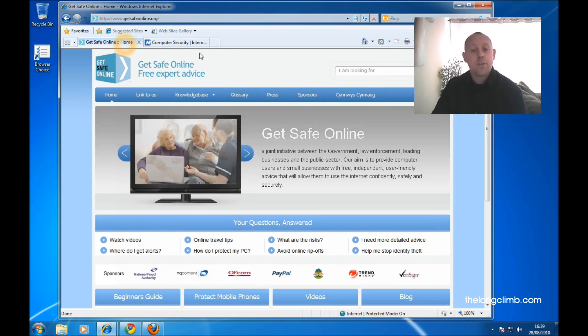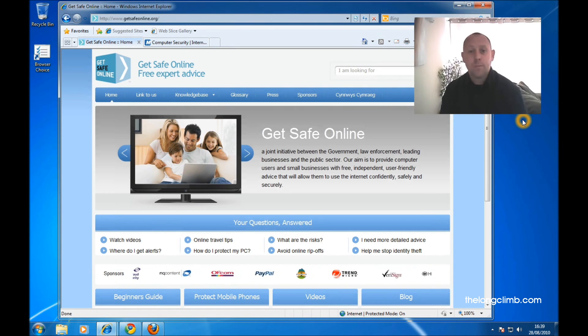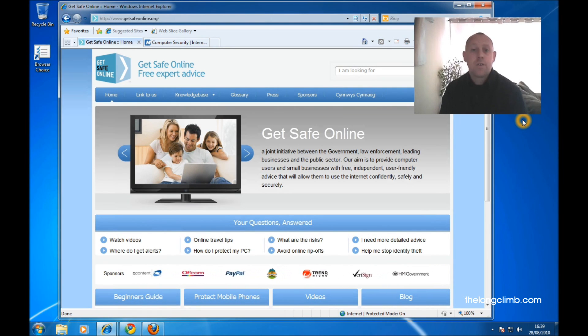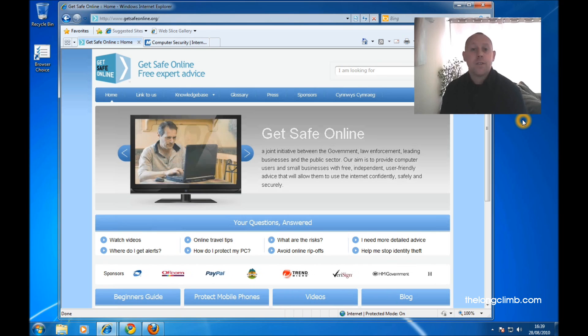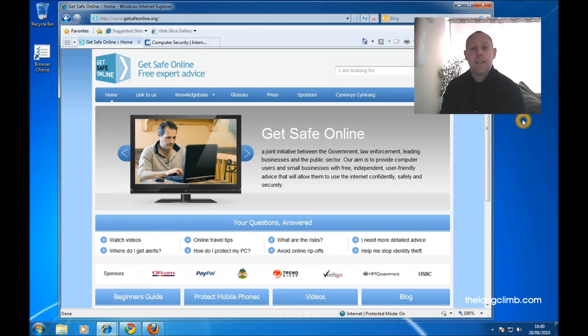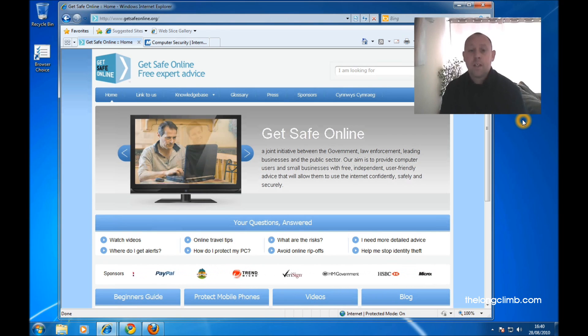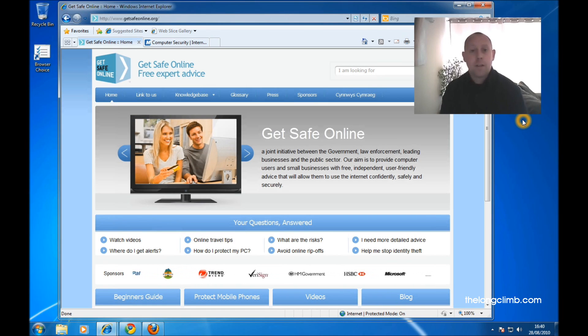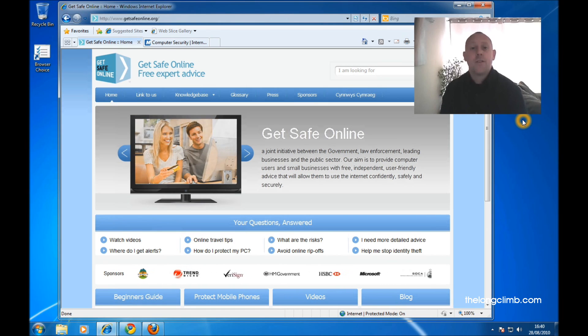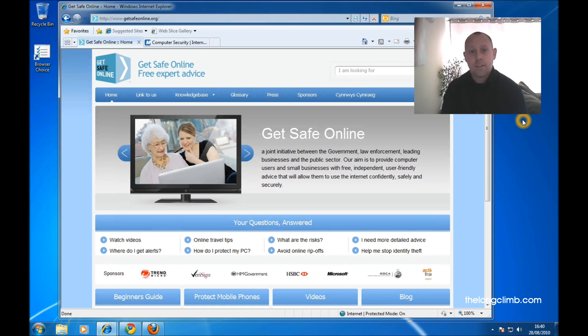Another of my favorite sites is Get Safe Online, run by the British government in association with websites such as PayPal and eBay and companies such as Microsoft. These websites provide a huge amount of helpful advice and information and they can keep you up to date on the latest threats to your online safety.